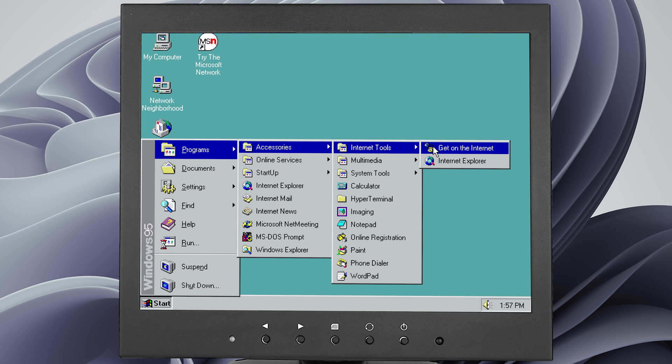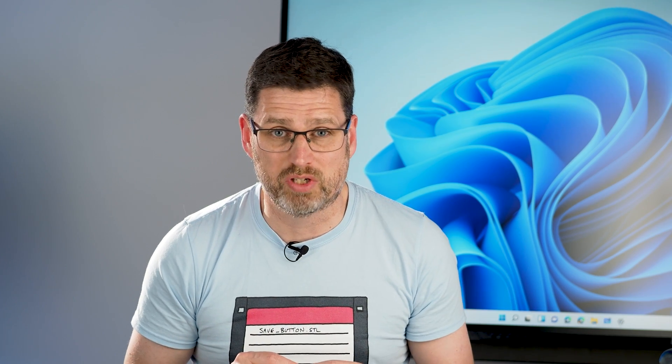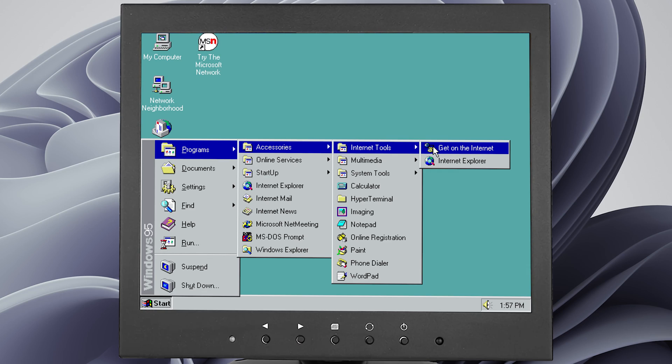The start menu was billed as a much simpler way to find things in Windows. It was a jumping off point where you could find all of your programs in a list. Documents, help, search and settings there too. And it all started in the bottom left corner with the start button that appeared on the brand new taskbar. Elements that we still recognize in Windows today. It was in the bottom left corner so that the menus could unfold left to right, in line with the English language reading style.